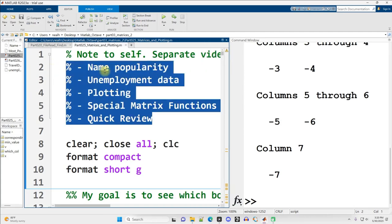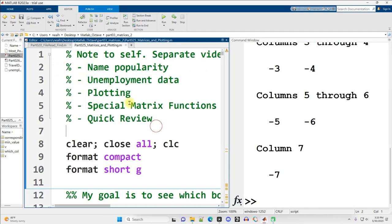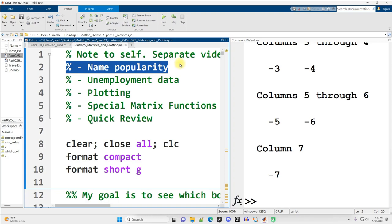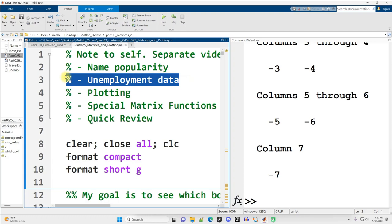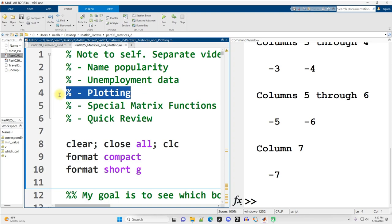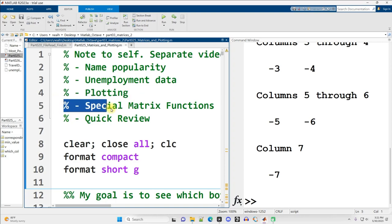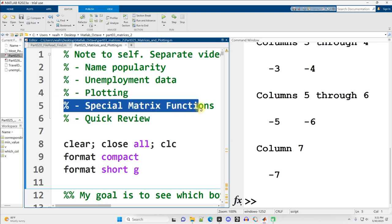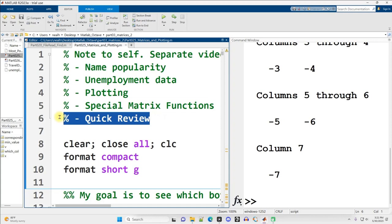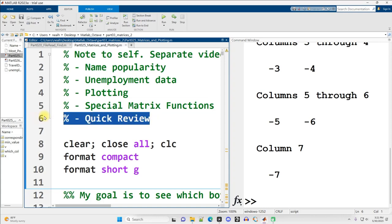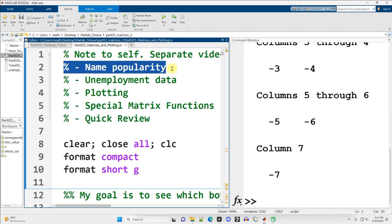I'm going to have five different videos that use this same content, the same file. So the first one is going to be loading data in from file and sorting it to get different information out. The second one is also going to be reading information from file and perhaps also adding in some graphing on that. We're going to get into a plotting section, how to do some basic graphing in MATLAB. And then next, special matrix functions. And this is going to be like generating new matrices with some built-in MATLAB functions, followed by at least some review right here. Anyway, this first video is just going to be the name popularity data.